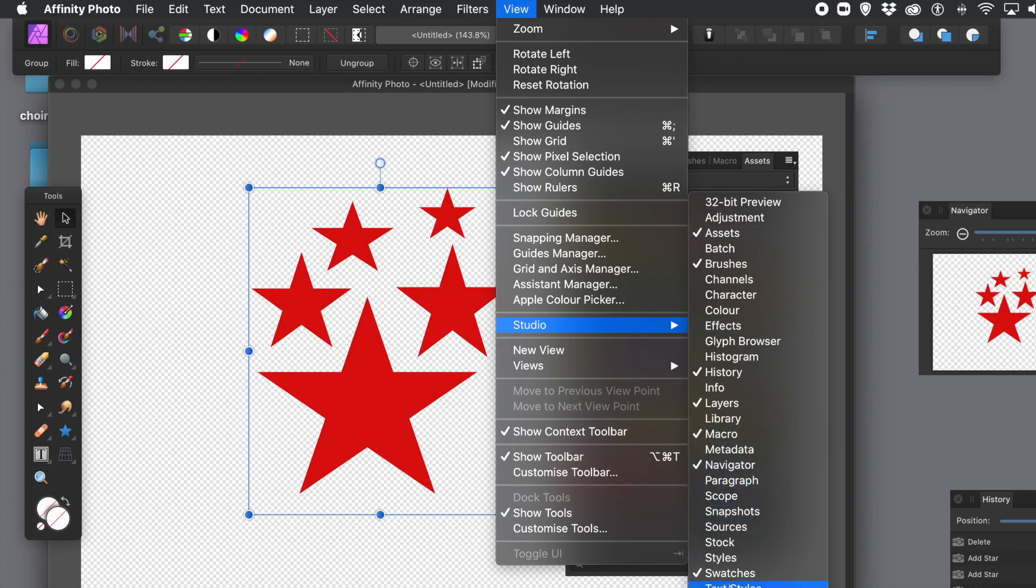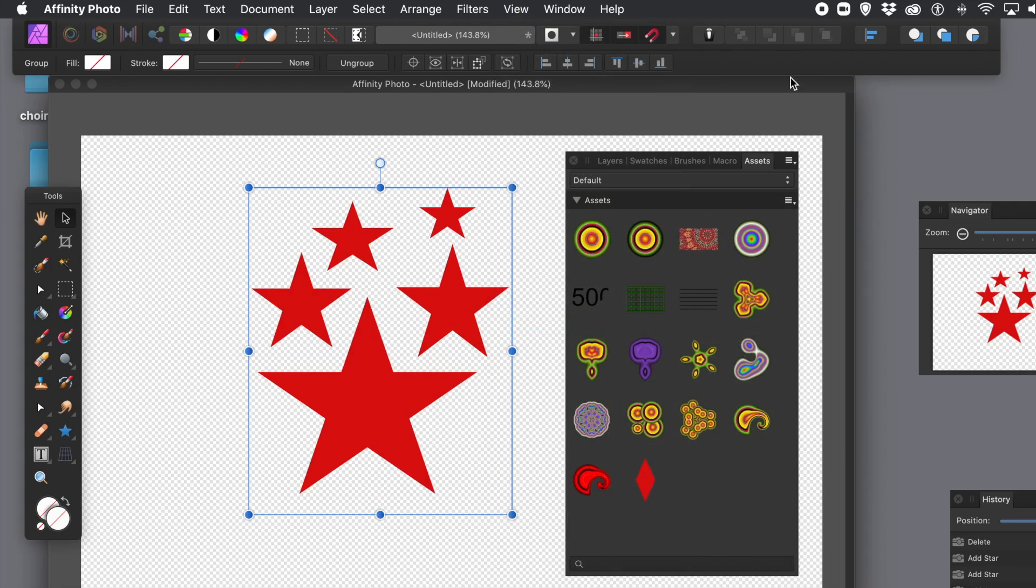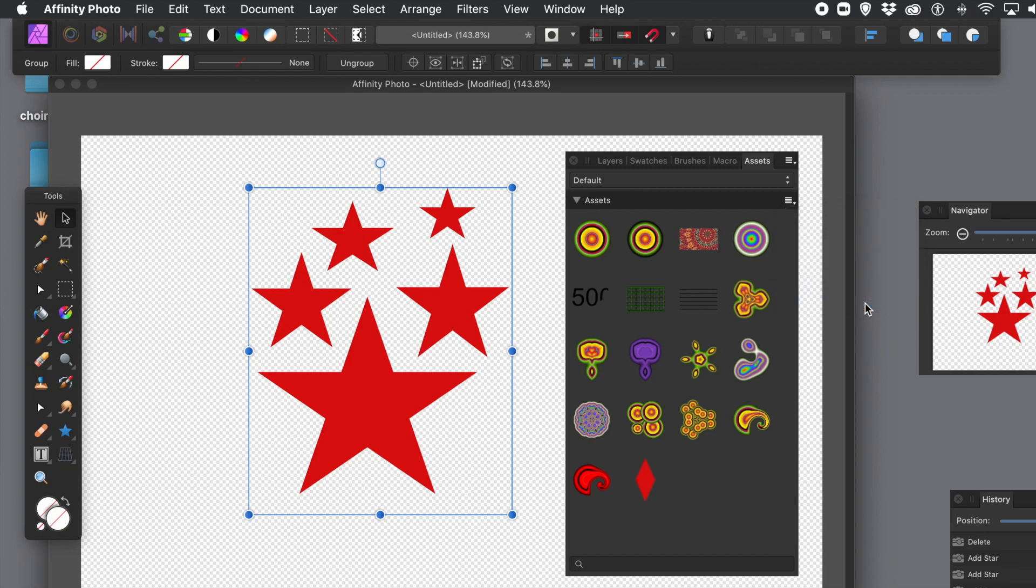And the Assets can be saved and then used in future projects or in the current project, current work, current document. Just go to the right side and add from selection. And you can repeat that number of times just to add them. So if you do some changes to that design now, you can go to add from selection again.